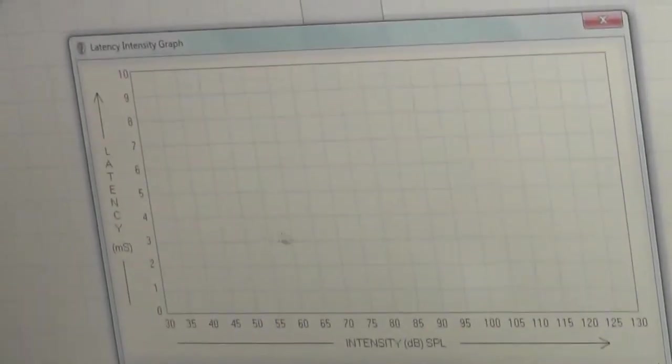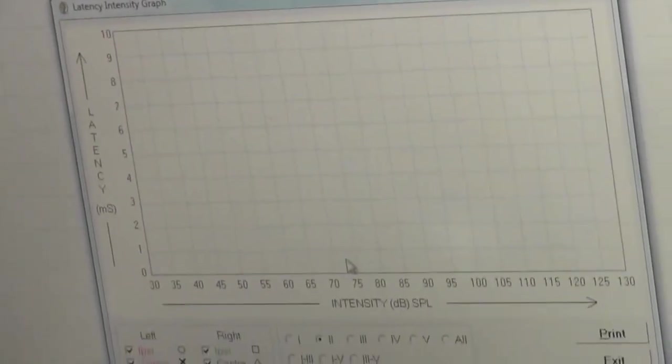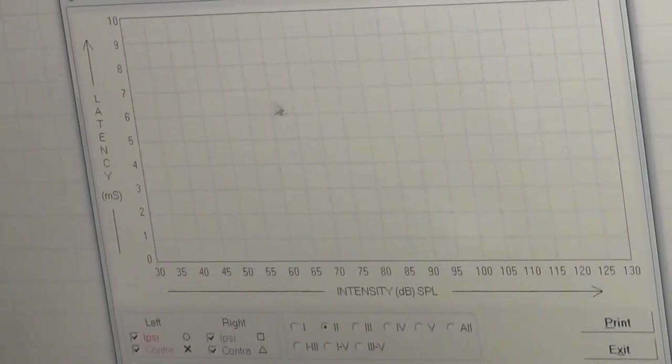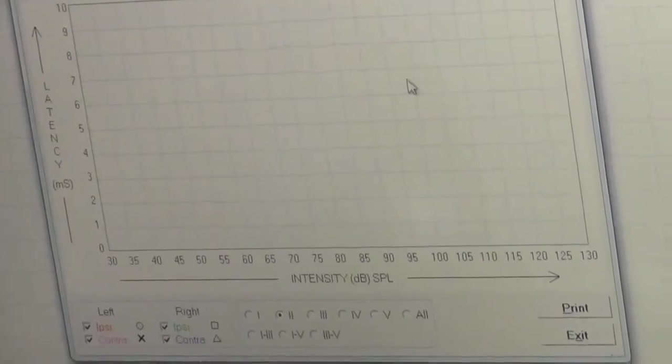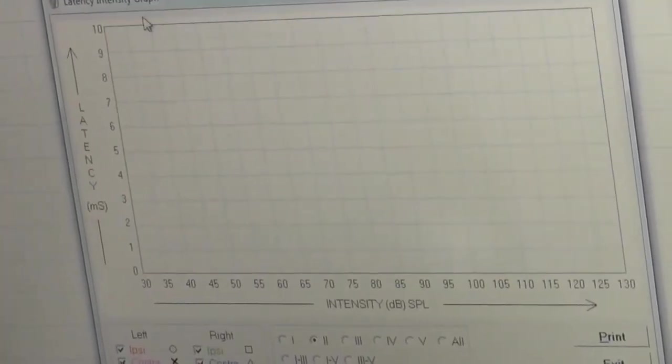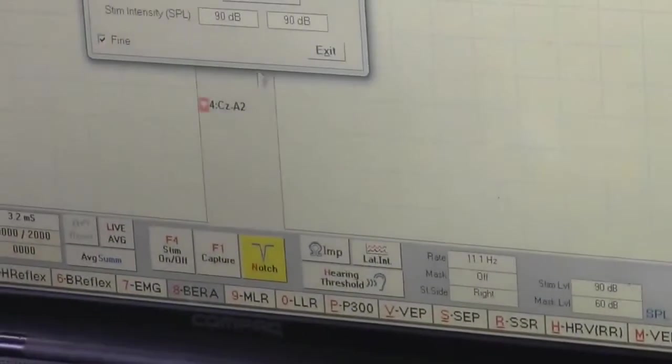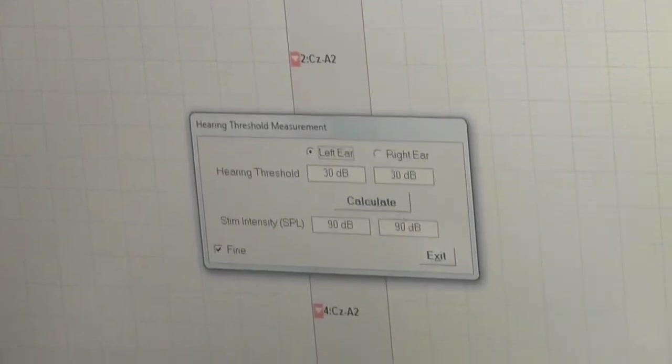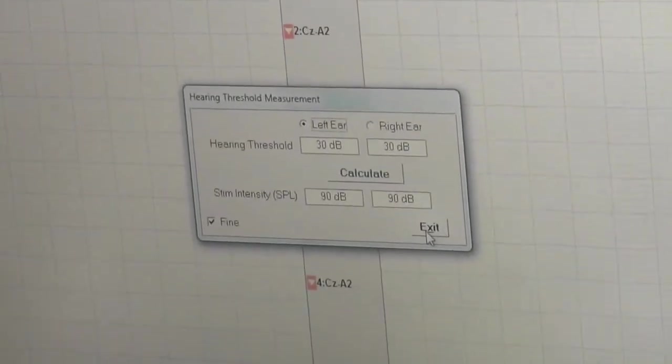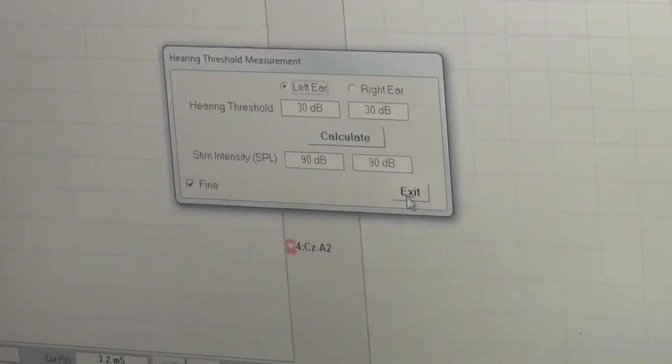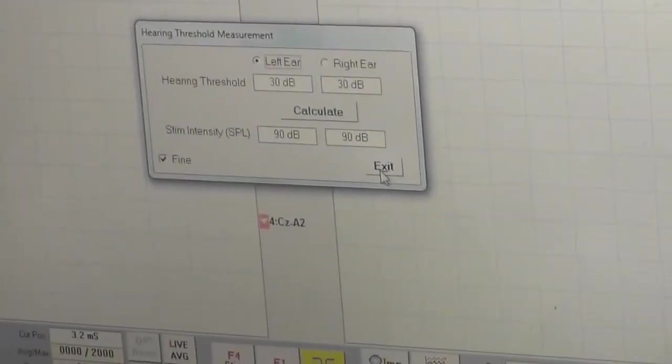Interpeak latency graph. After the completion of test there will be a graph of interpeak latency. Hearing threshold - you can test the hearing of the patient from here by connecting the headphones.